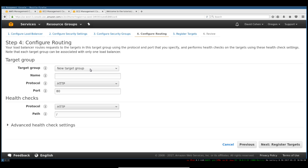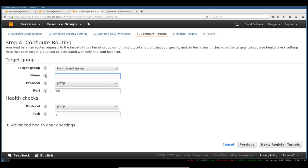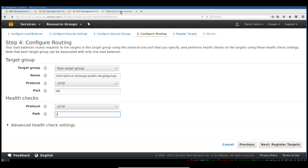An application load balancer — the new style of load balancer — actually needs target groups. It works with something called a target group, and we're going to create one right now. We'll call this our regular application target group: Tutorial Linux Web App. We're going to allow HTTP on instance port 80. Our health check is just going to be root, so just slash — that should give us back our index page, this welcome page.